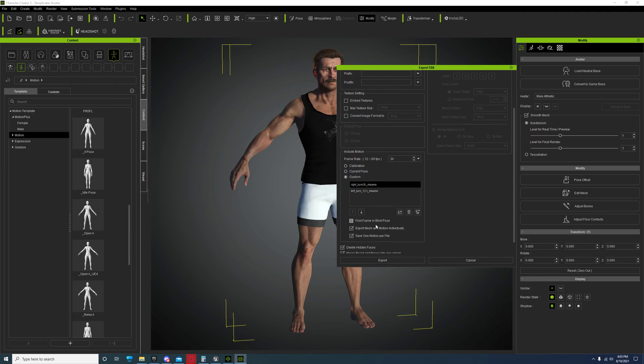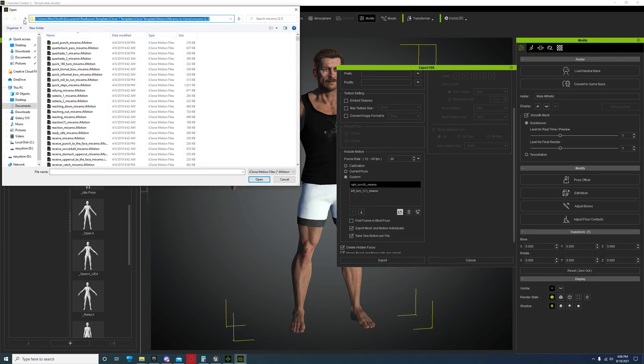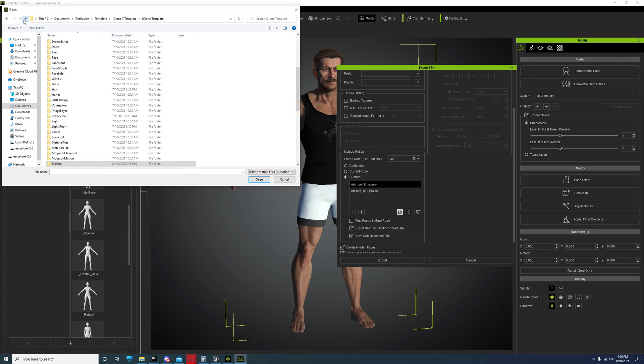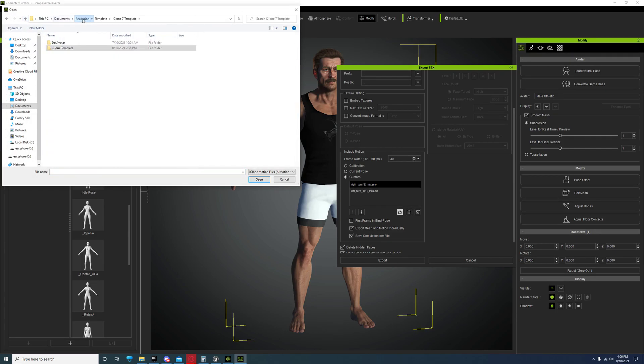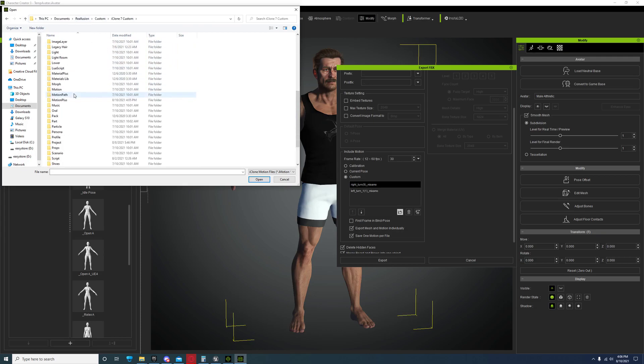Make sure motion is there by default. You're going to change this from calibration to custom. First you have to load up your animations.